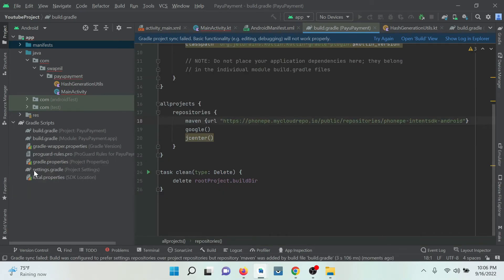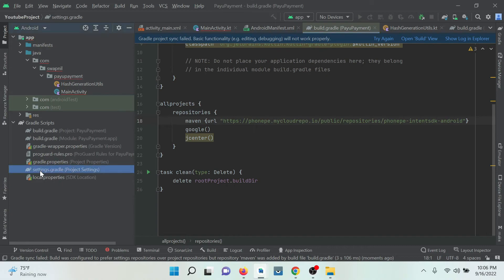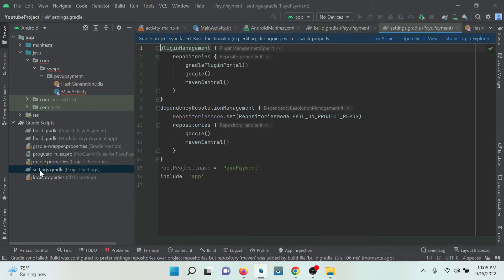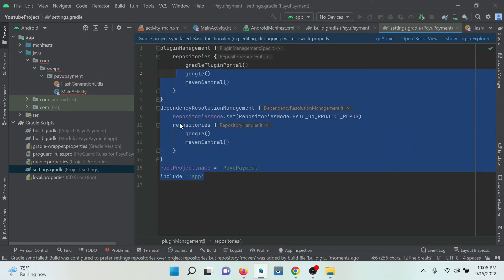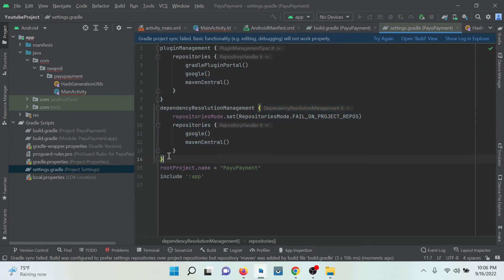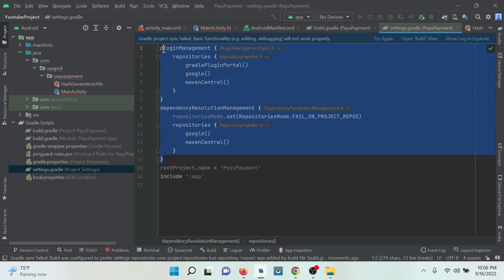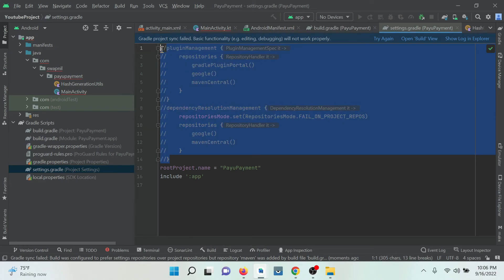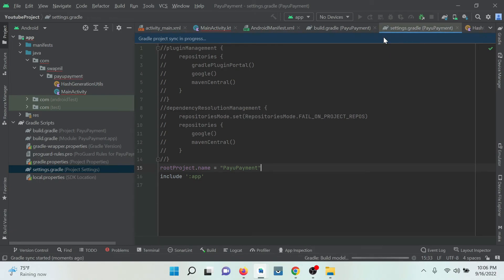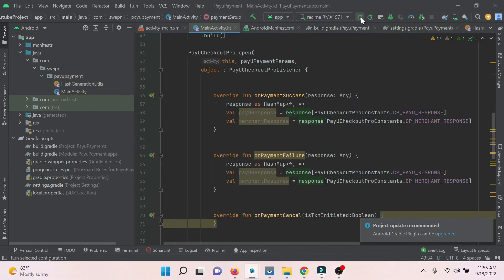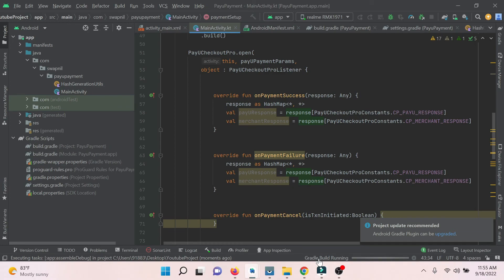Here we have some error. Please go to settings gradle. Just need to comment some code and just try again. Sync this code. Now it's building. Now run.